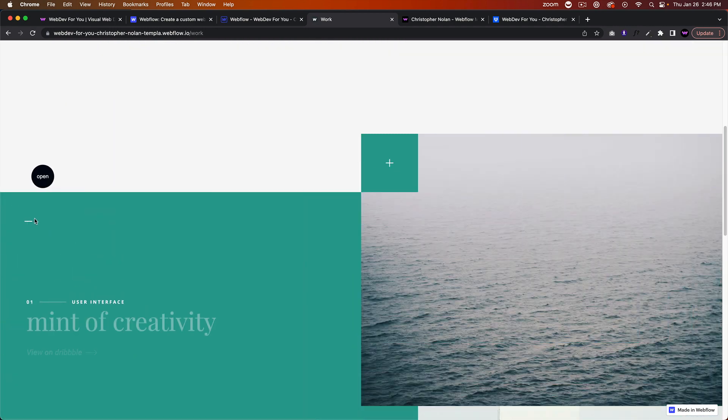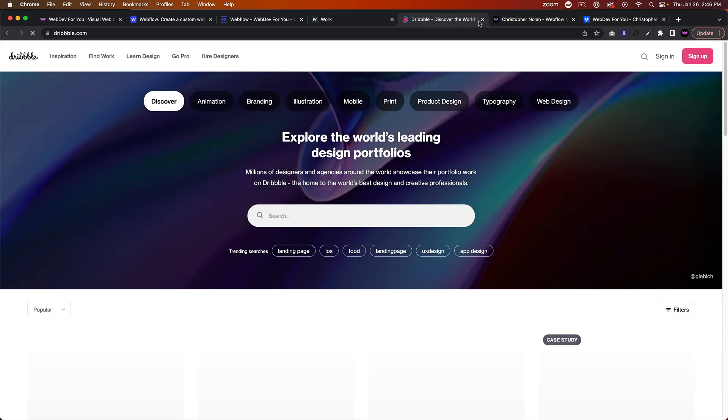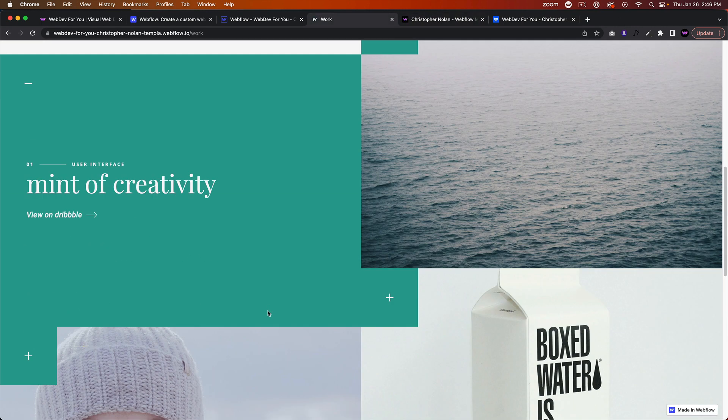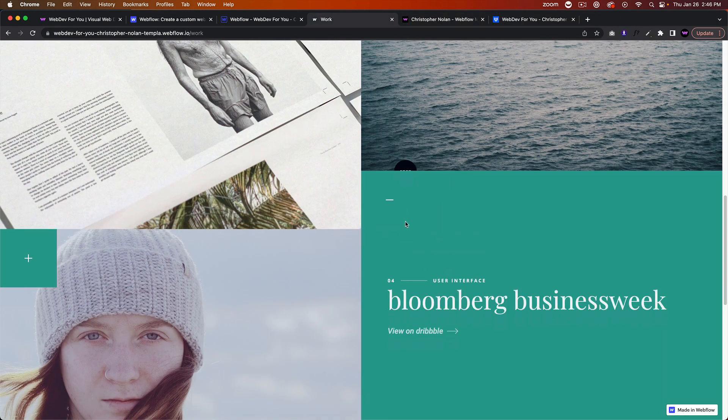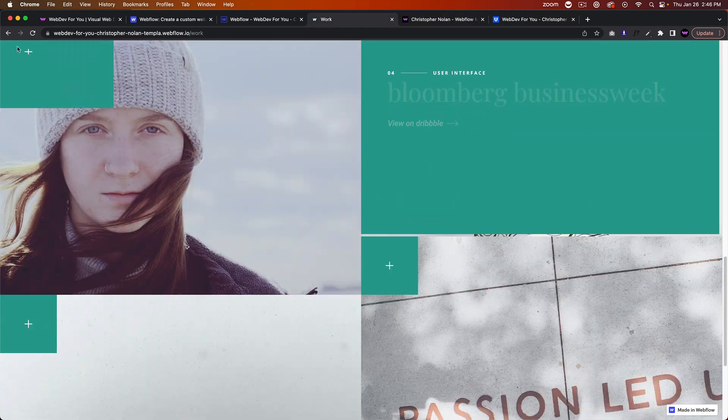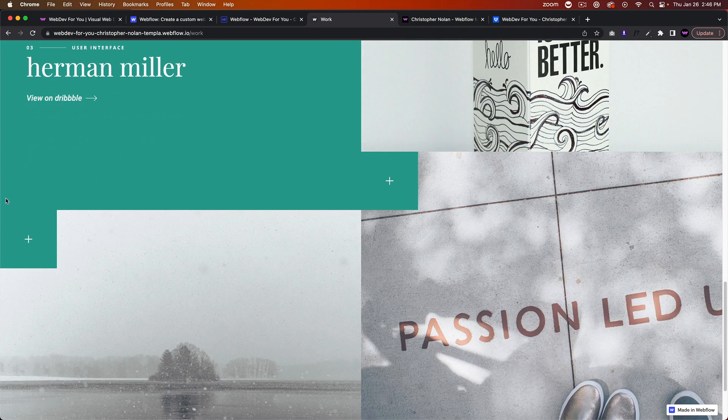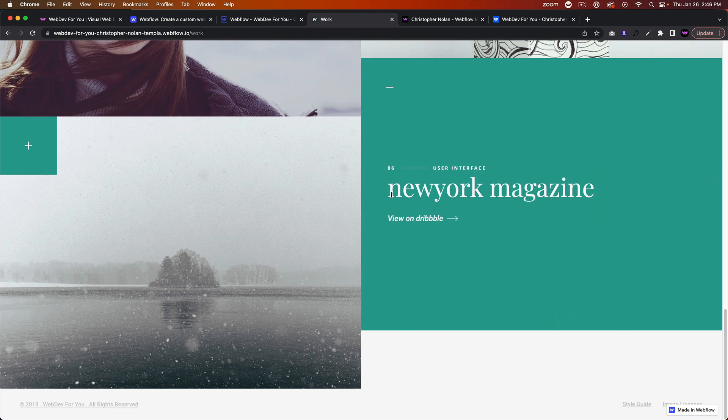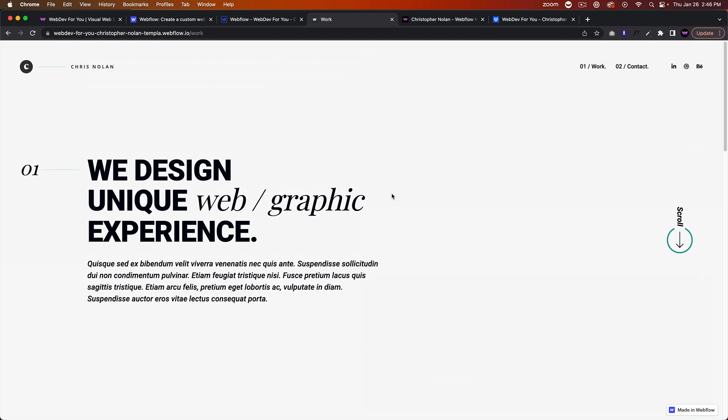We have some nice animation where you hover and you can view the project on Dribbble, or you can link it out to basically anything you'd like. It has a really nice animation to really impress your users when they go to your website.